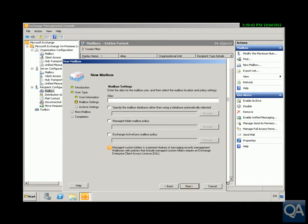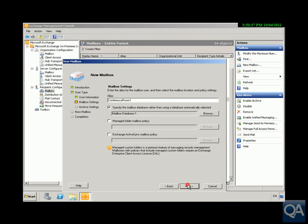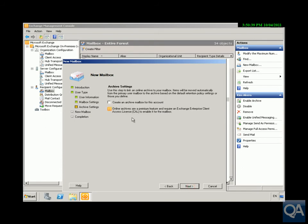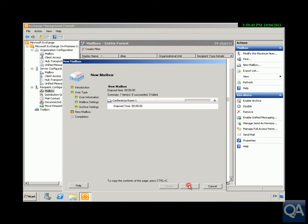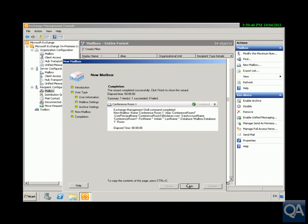We'll just specify our alias so we'll put in our alias of Conference Room One. We've also got the mailbox database server that will actually look after this mailbox. Click our next button, then what we'll do here is just skip creating an archive mailbox and click next. Read through all of the summary and click new.